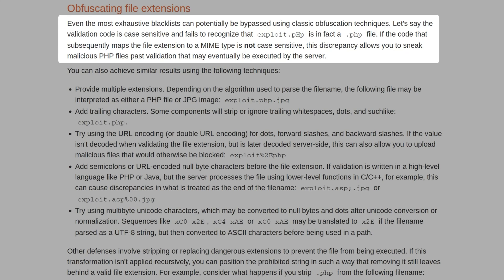However, if the validation code is case sensitive, so if it's checking for .php, we might simply be able to use some capitalization to bypass that check, and then depending on how the server is configured, it might actually just treat that .php with a capital letter in it the same as a normal PHP file. So capitalization is one way that we could potentially bypass a filter like this.